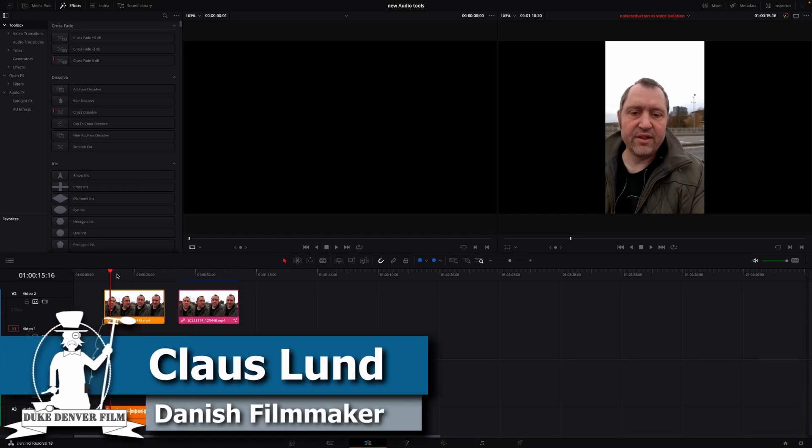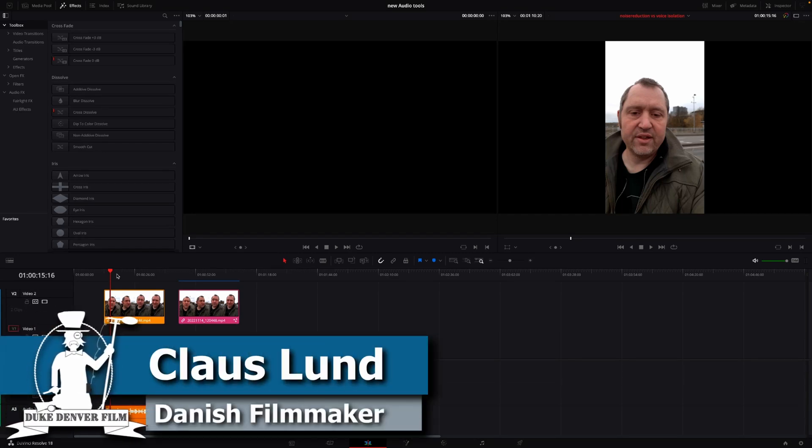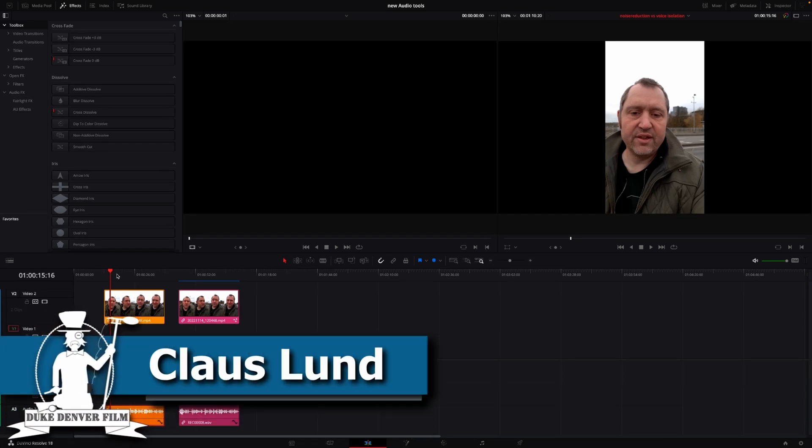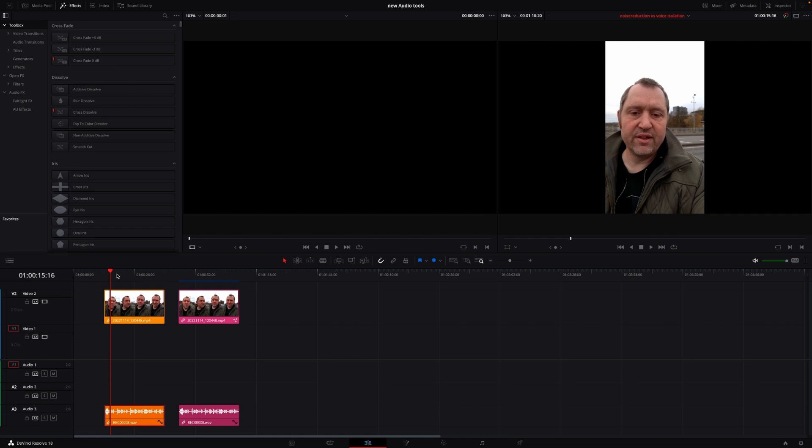Hello, Klaus here. Here is a quick follow-up video to the video I did about the new audio tools in DaVinci Resolve.